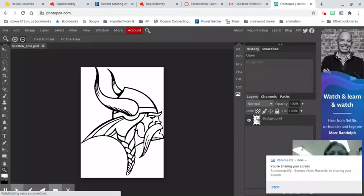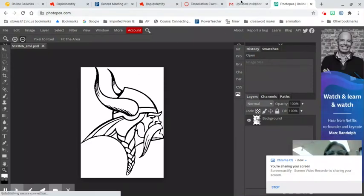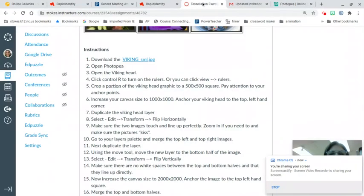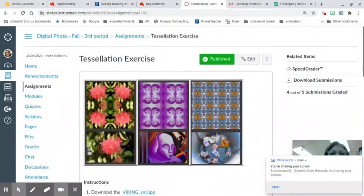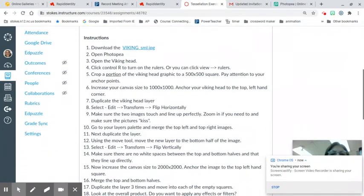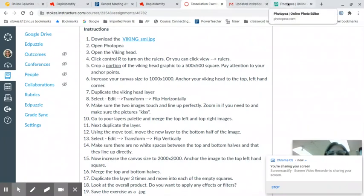Hello students. Today we are going to learn about tessellations and how to do a tessellation project. I was inspired to do this lesson from another photography teacher. We're going to start off by downloading the Viking small JPEG.